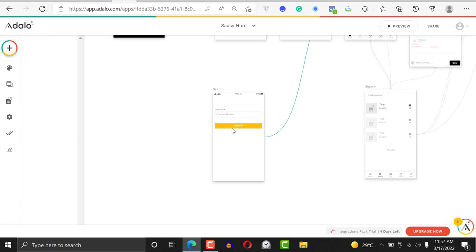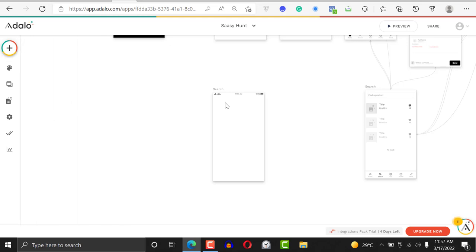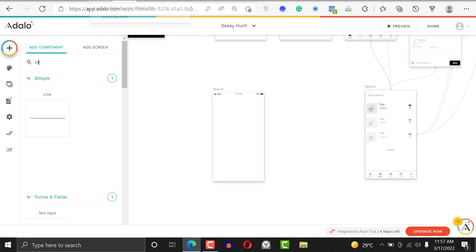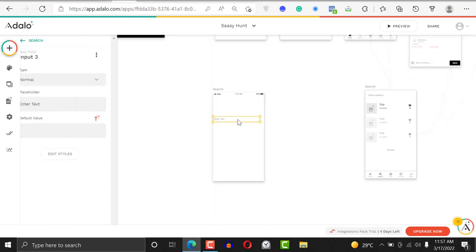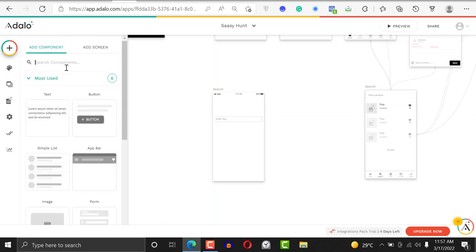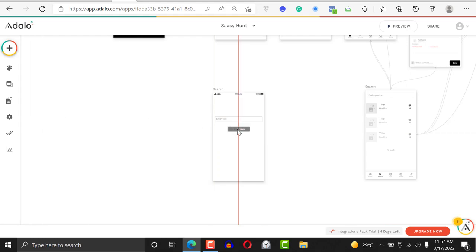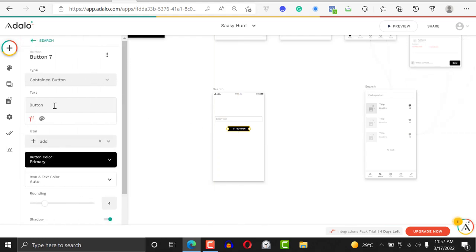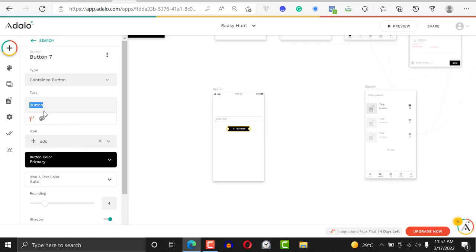Let's take away this form — I think it's a bit confusing. Let's put an input instead — a text input right here. Then put a button. This way it's going to make a whole lot more sense. We're going to call the button 'Verify.'